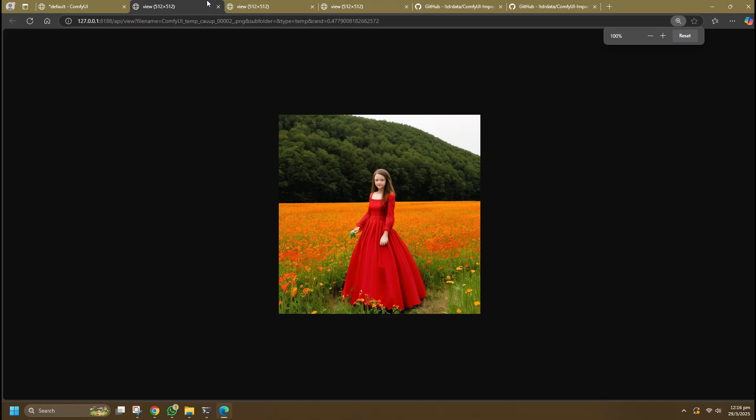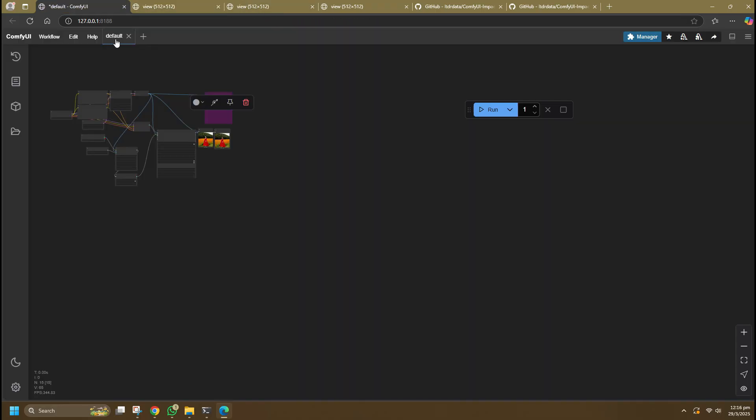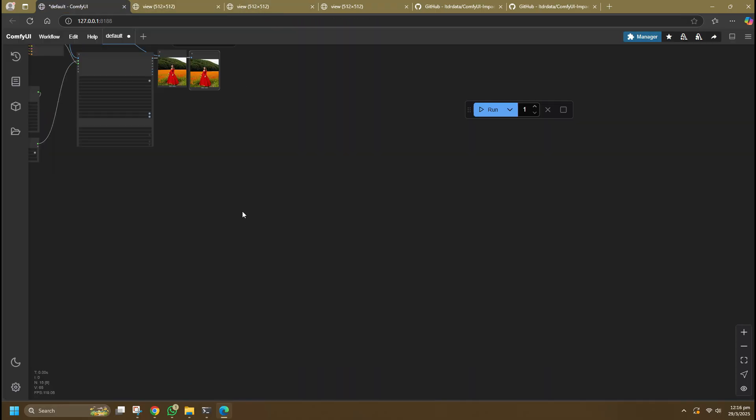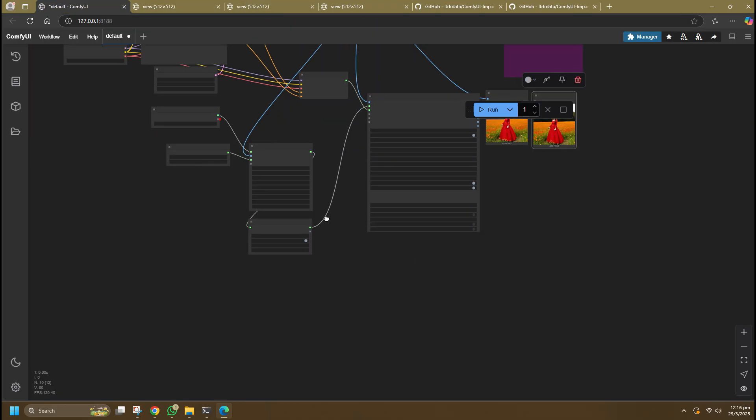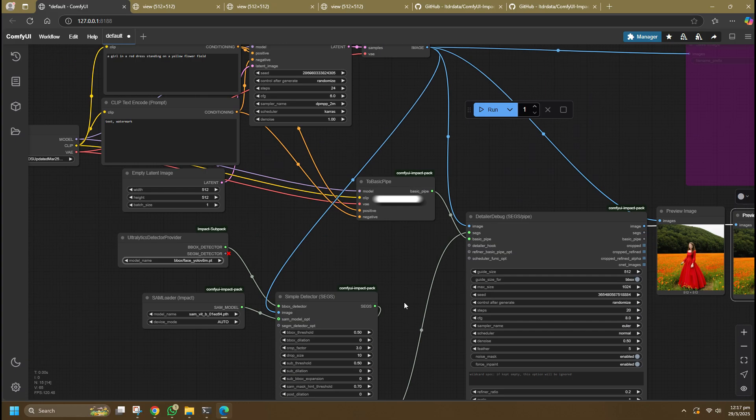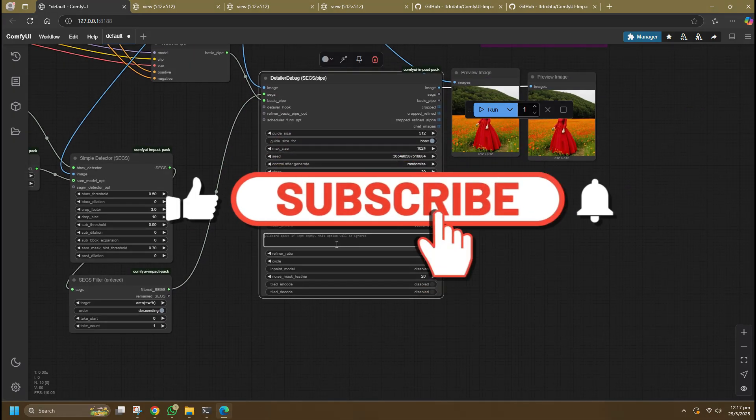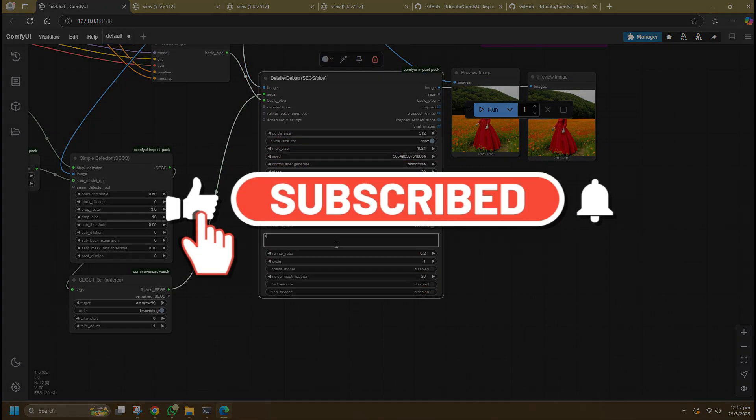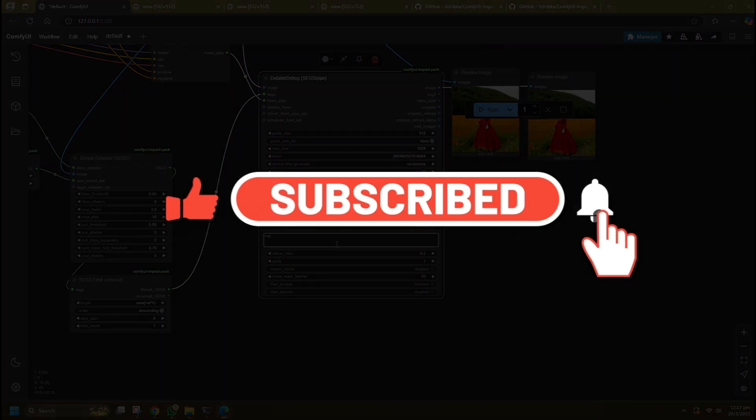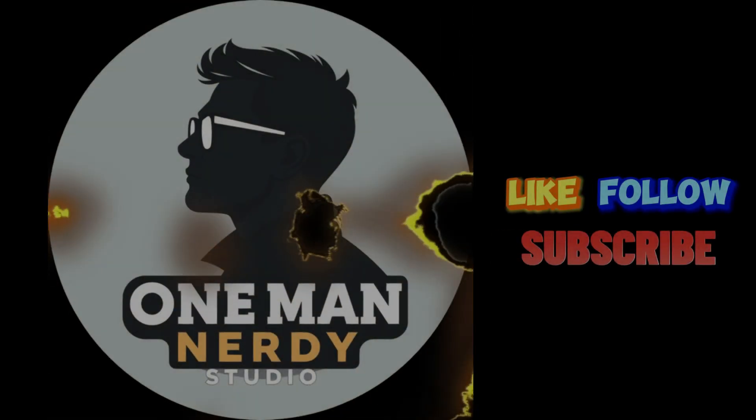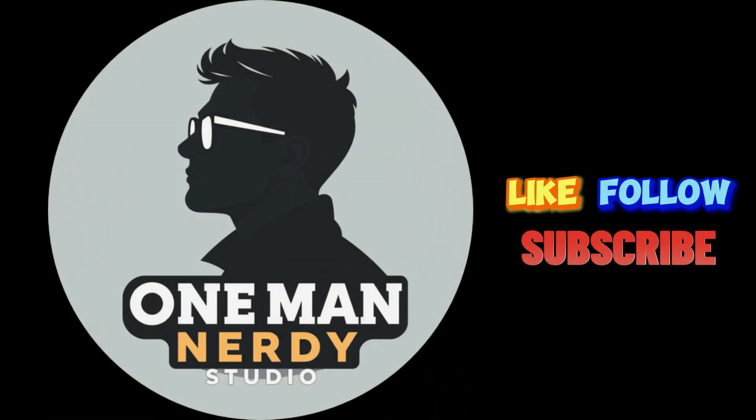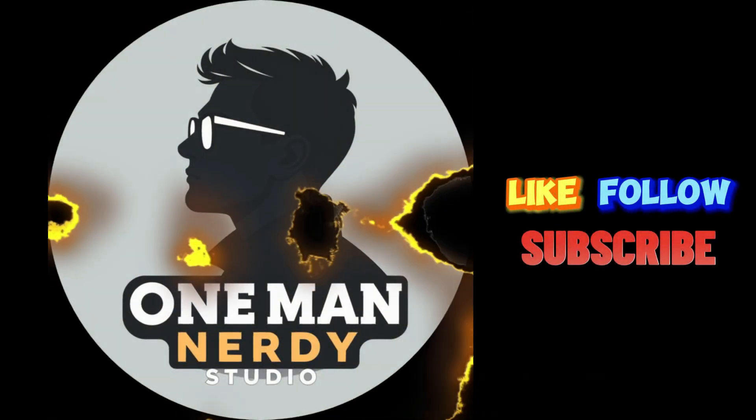So with that, I will end today's walkthrough and move on to the setup of other critical nodes that I use for Stable Diffusion. Remember to like, comment, and subscribe to help push this video to the right community that might find it useful. Until then, I will see you when I see you.